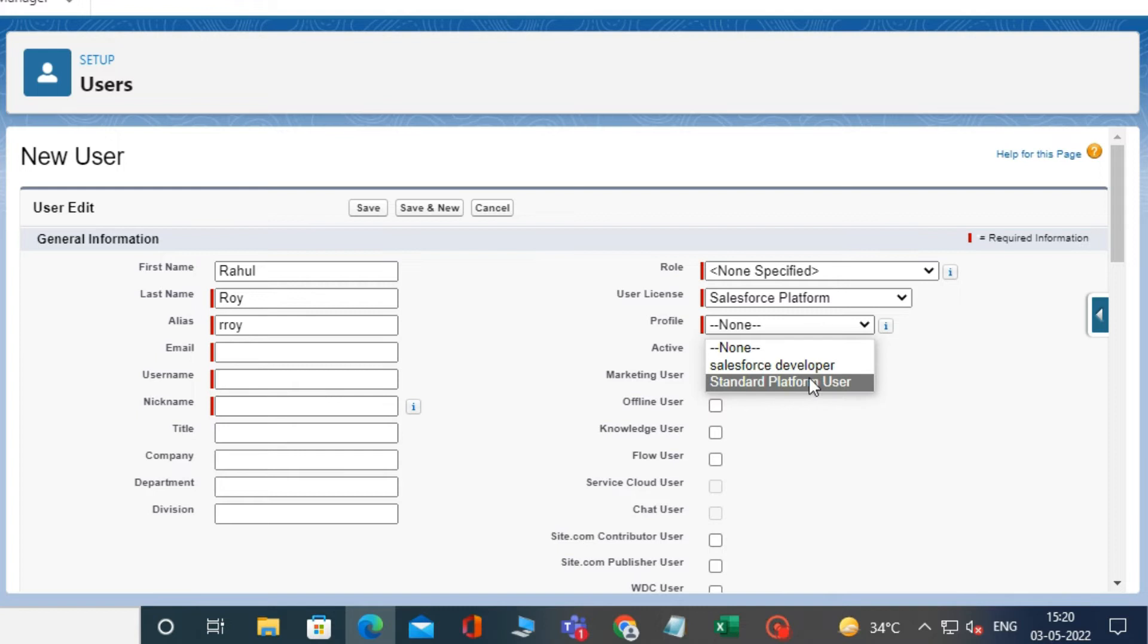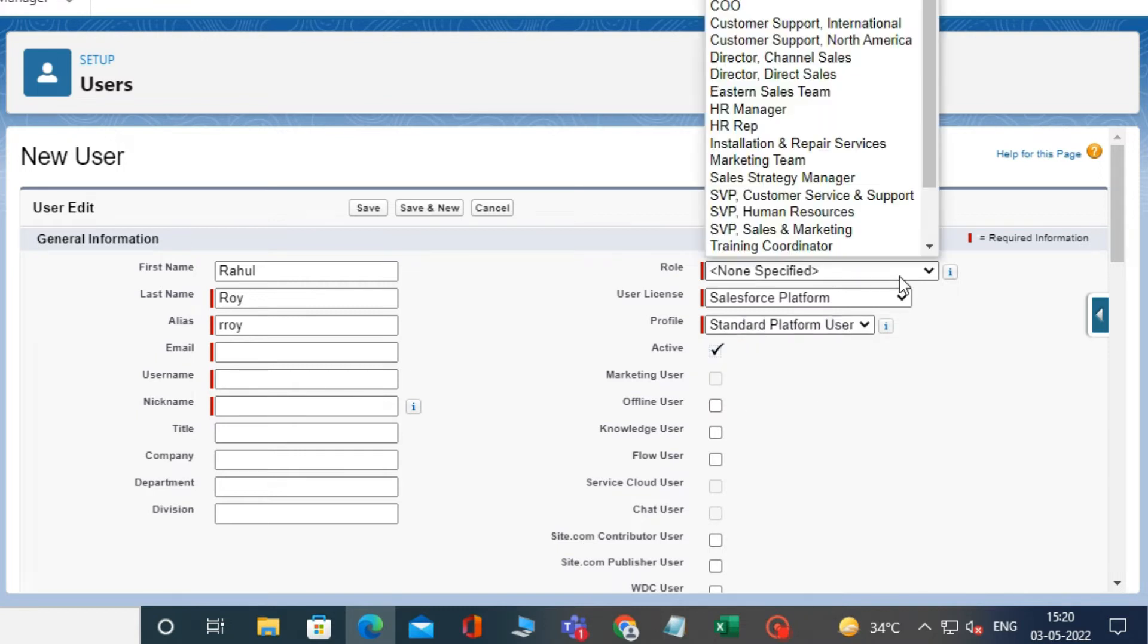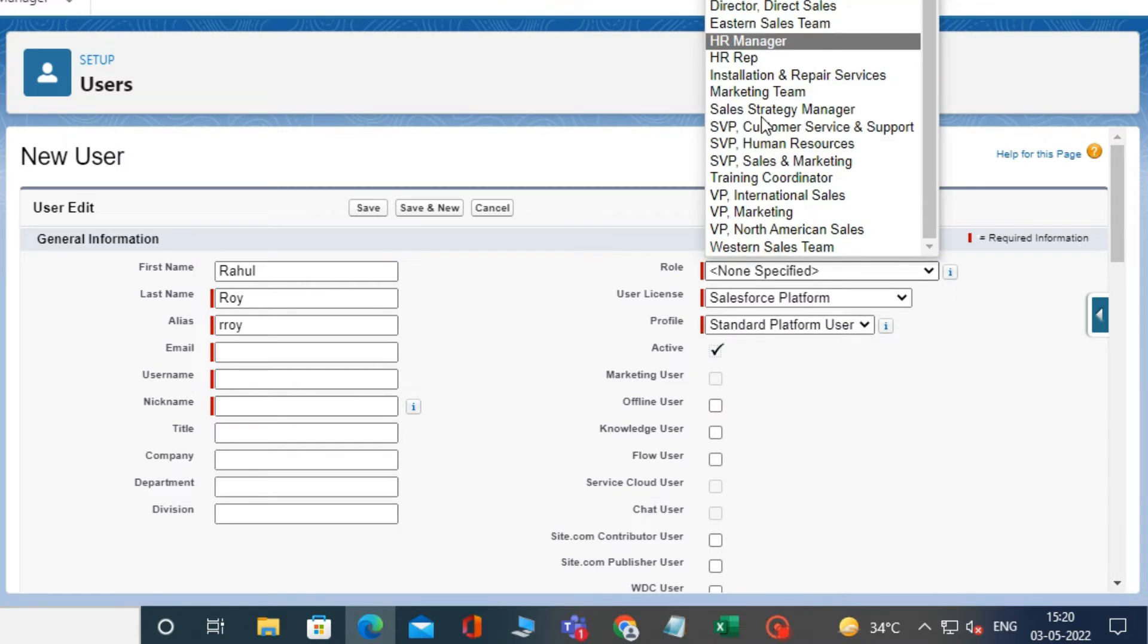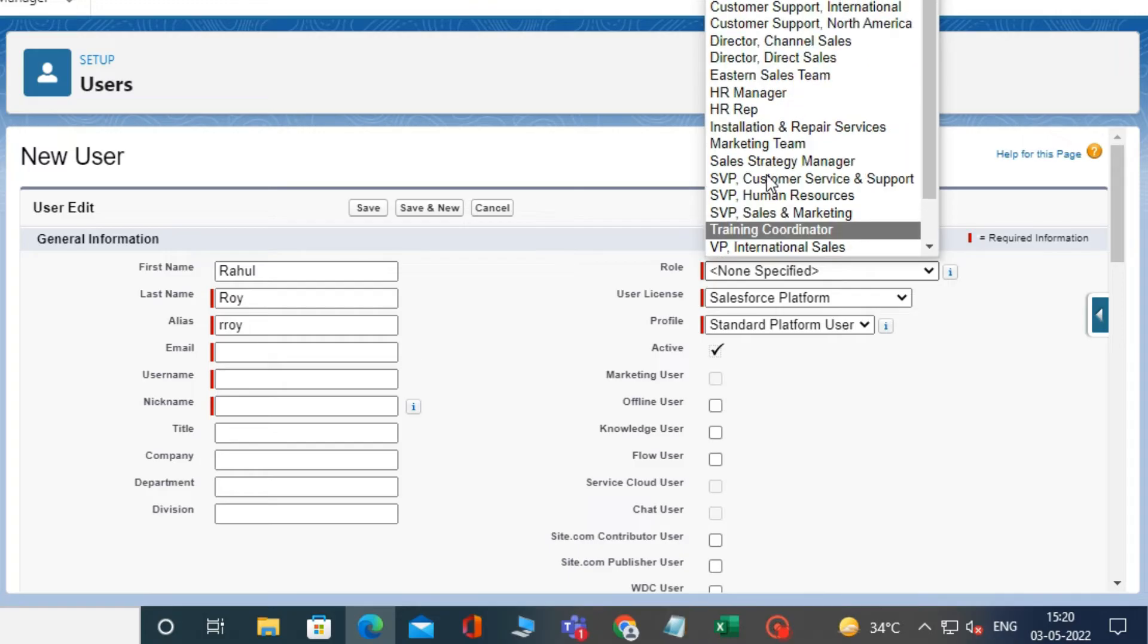In the role, you can select any role for this user. For example, I am selecting installation and repair services.